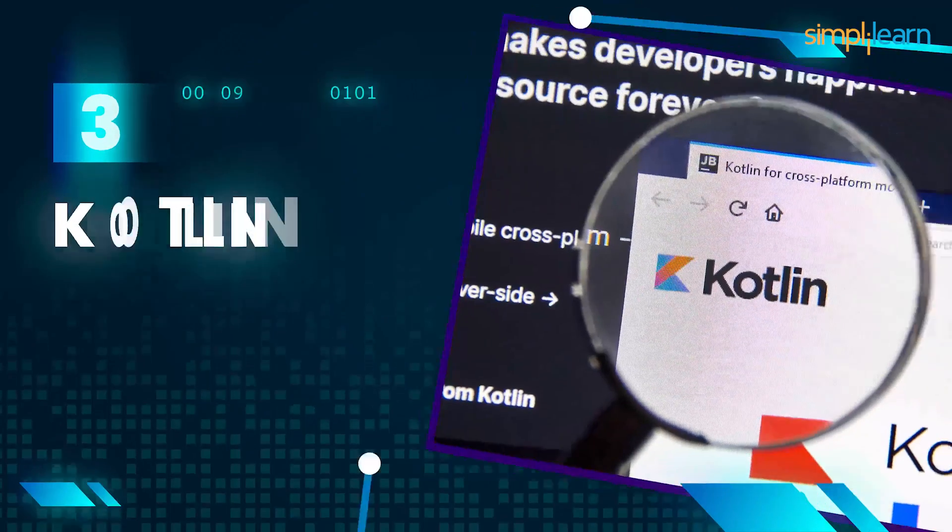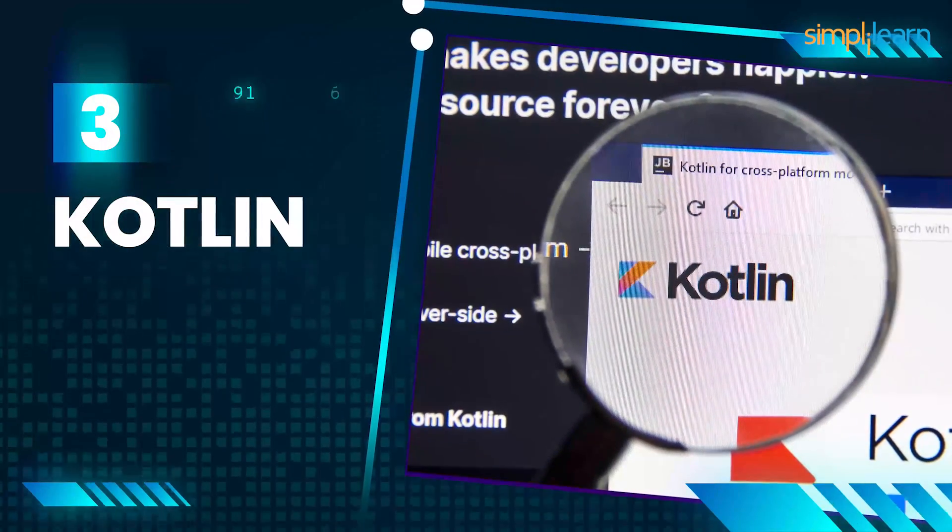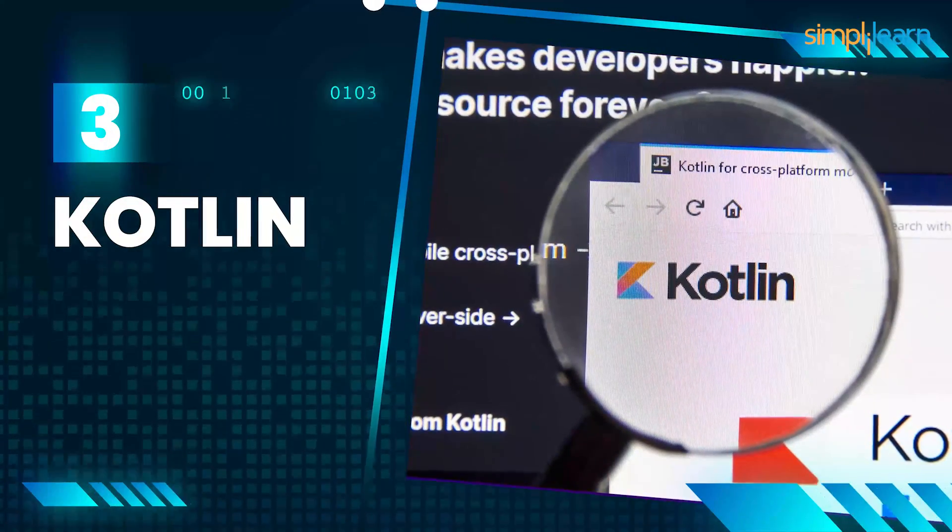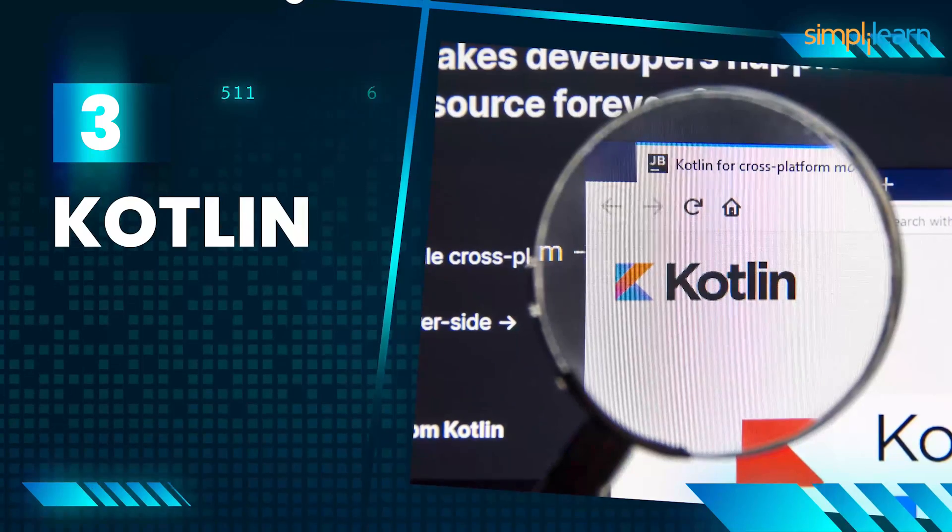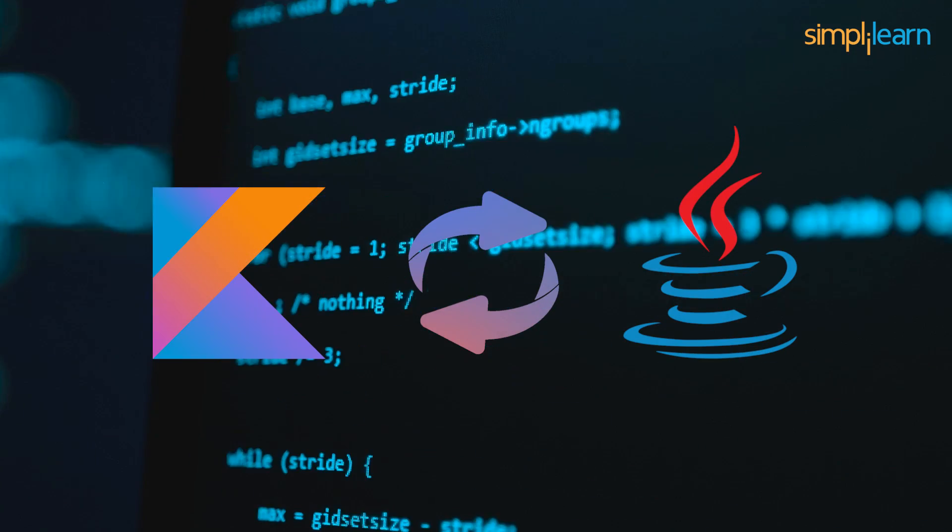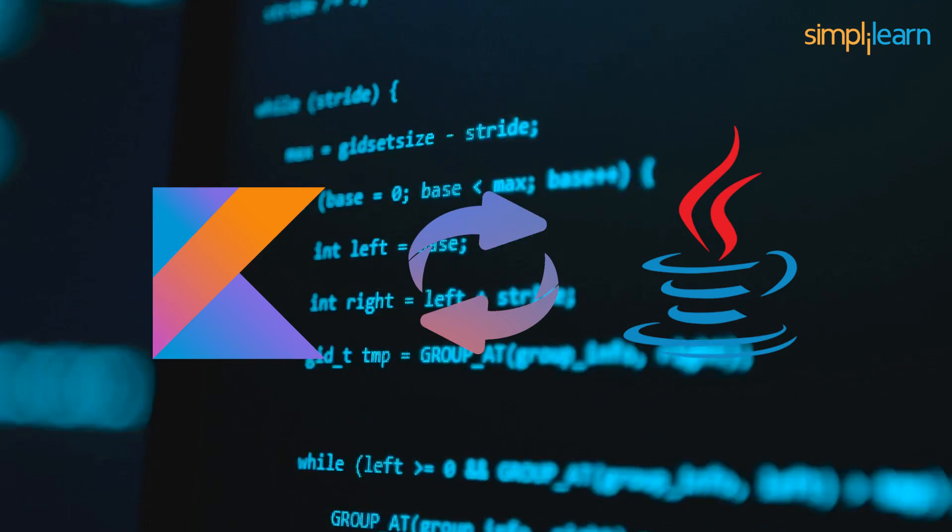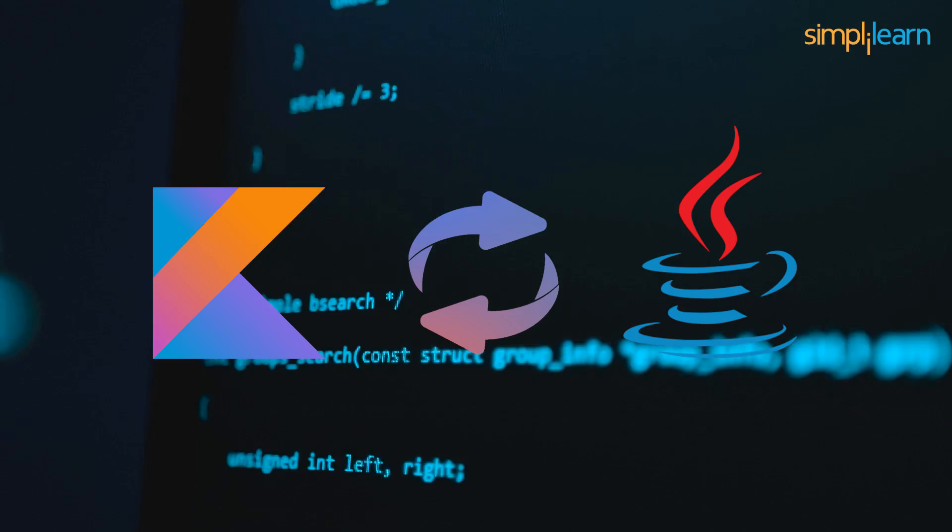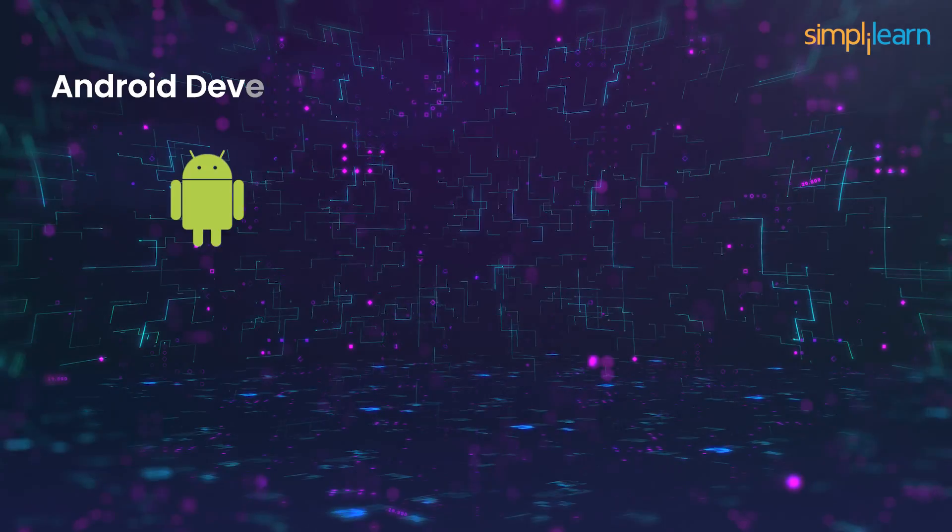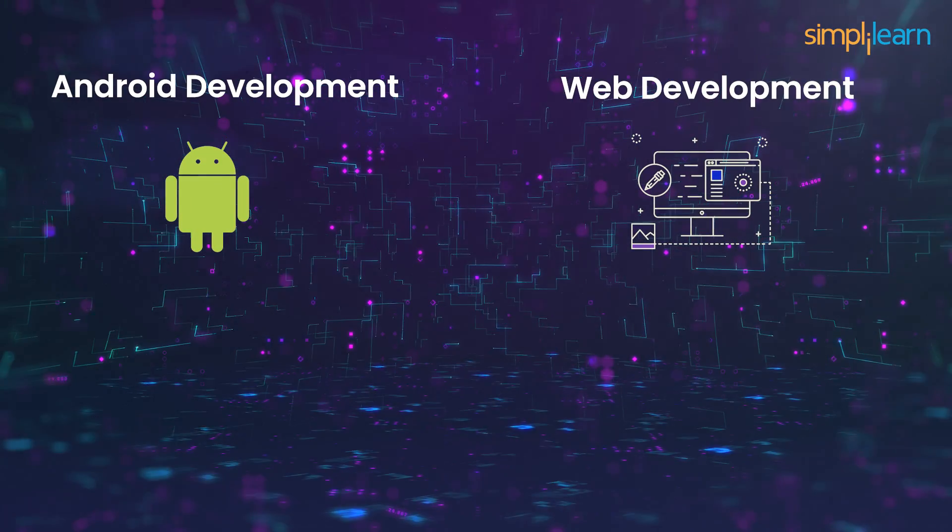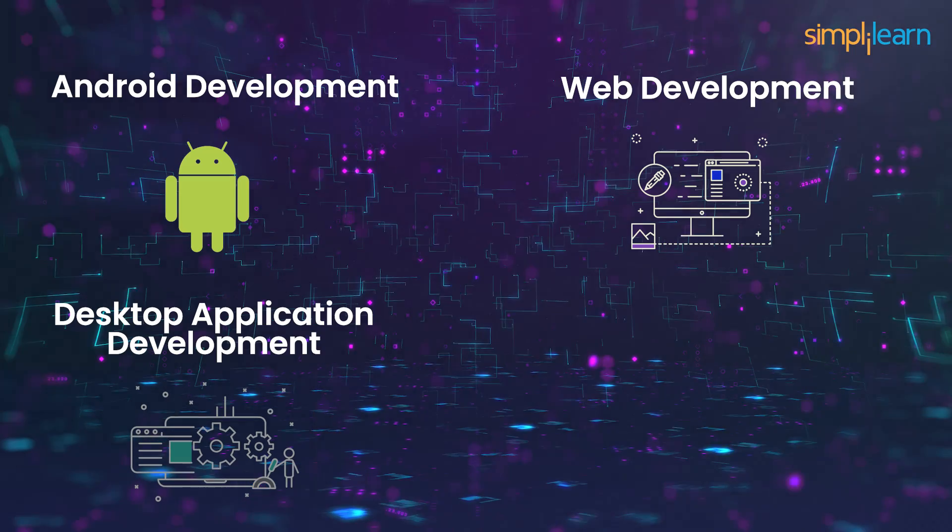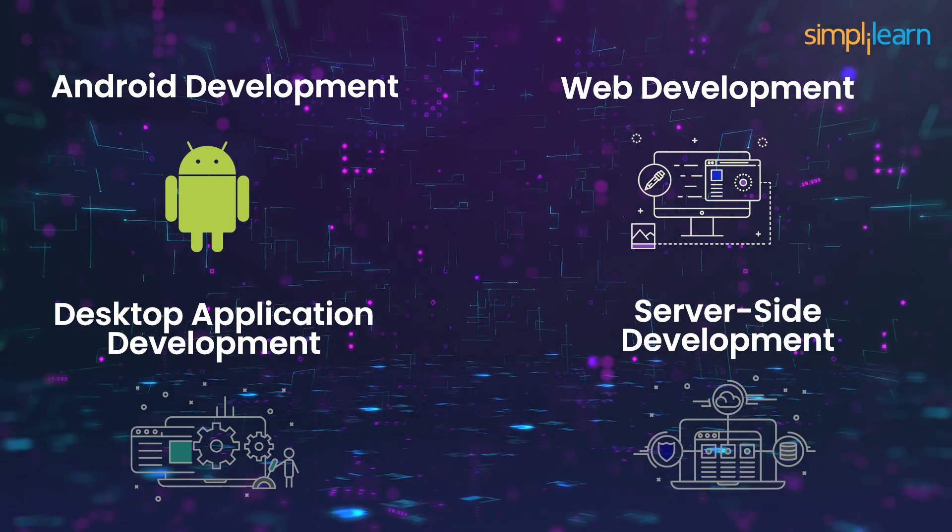Moving on to number three, we have Kotlin. Kotlin is a general purpose programming language originally developed by JetBrains. It is interoperable with Java and also supports functional programming languages. Kotlin is used extensively for Android development, web development, desktop application development, and server-side development.